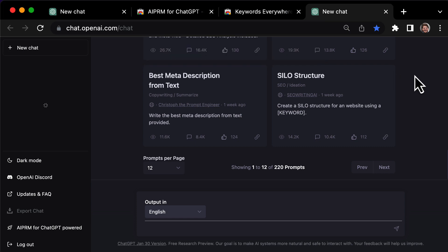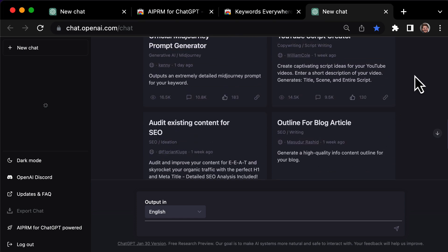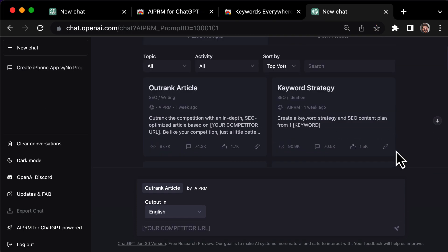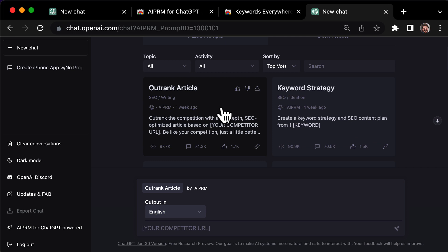Once you've added it, ChatGPT will open with the extension installed. Next, click on the Outrank article prompt.